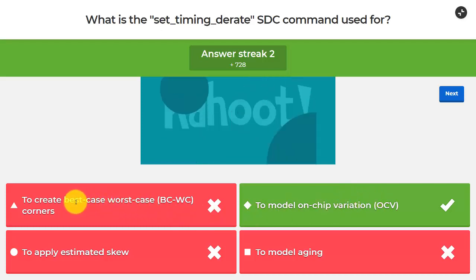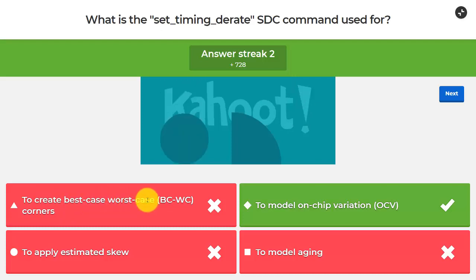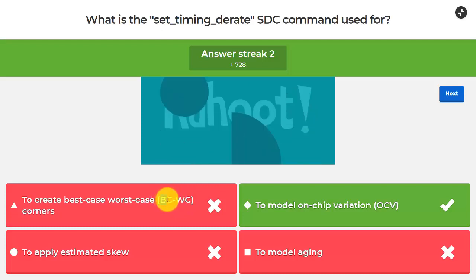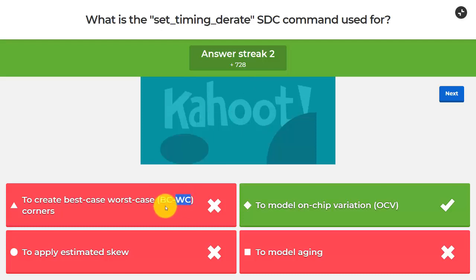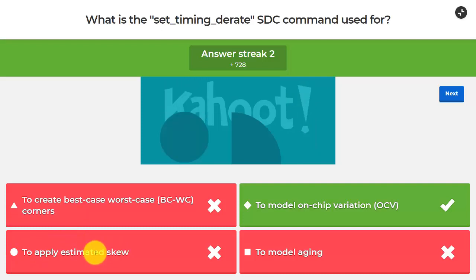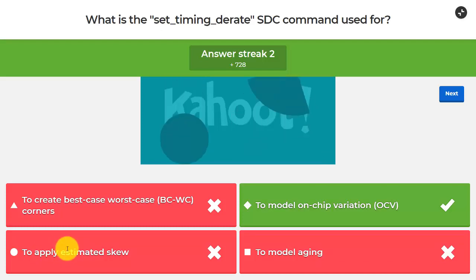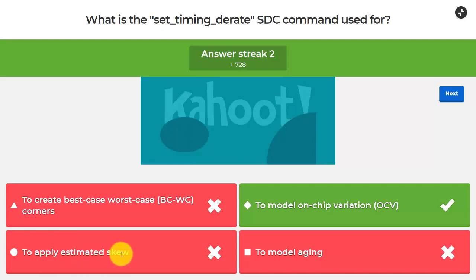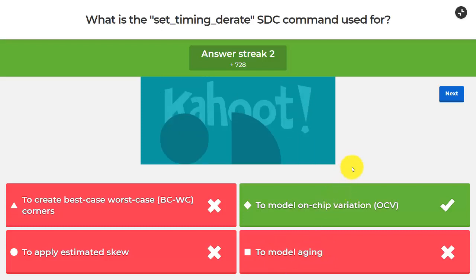Going back to the Kahoot: to create best-case/worst-case corners is the older approach, taking slow-slow and fast-fast corners with worst/best PVT, typically used during optimization to avoid loading hundreds of corners. To apply estimated skew is incorrect because skew is deterministic and applied directly from clock-network RC delays. To model aging requires a different characterization using aged gate libraries, not the set_timing_derate command.